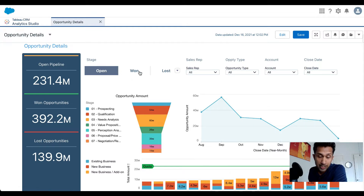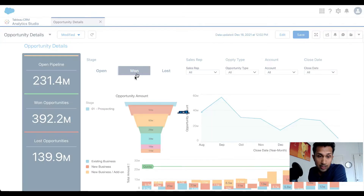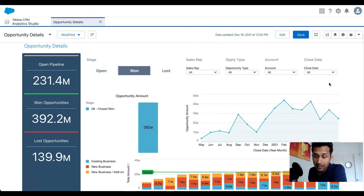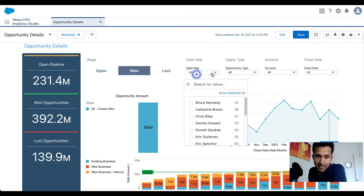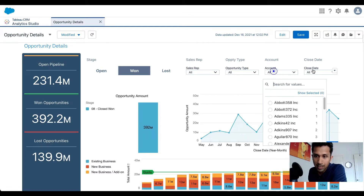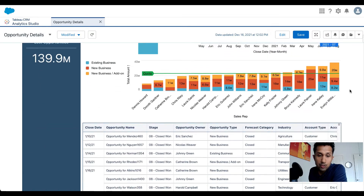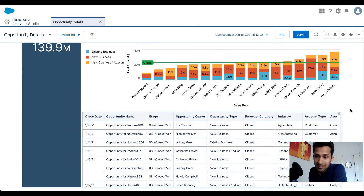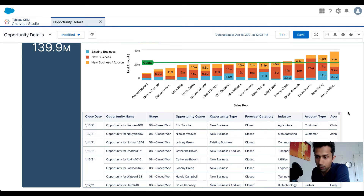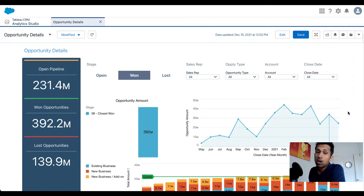If the user wants to look at won or lost opportunities, they can simply click on that and the data will render appropriately. There are a few filters here as well — sales rep, opportunity type, account type, close date, and so on. I also have a nice table view for users to get more details about each opportunity.